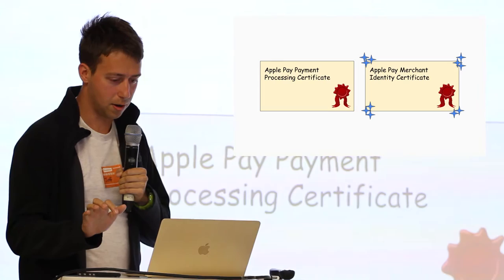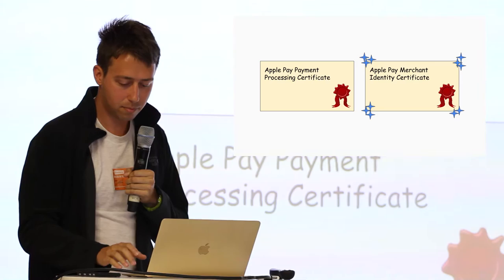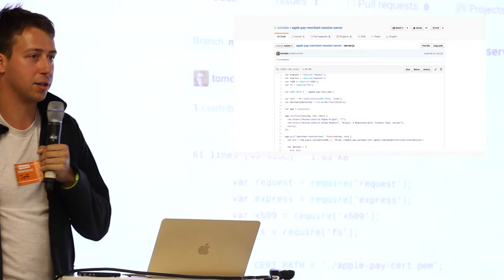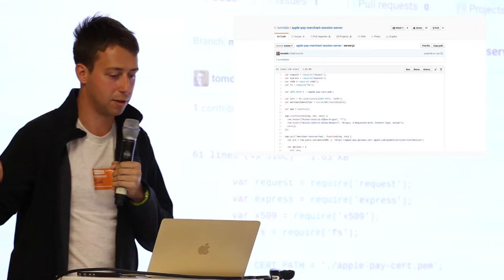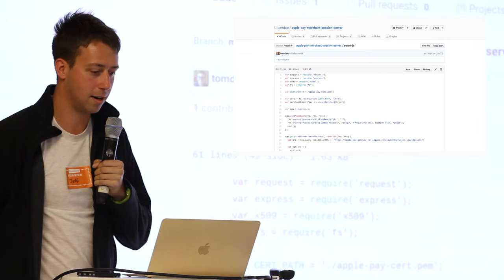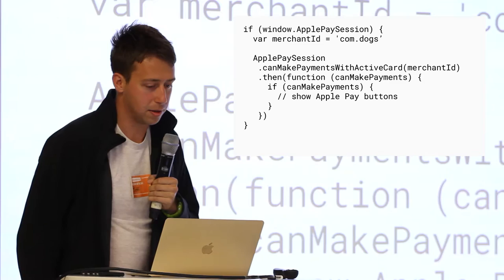Let's talk about Apple Pay in Safari. The first thing you need to know is you need a new certificate. If you're doing Apple Pay now, you know there's one certificate needed, but you need this new certificate for processing payments on the web. That's because Apple wants to be able to cut off payments for merchants if they start seeing fraudulent transactions. So if you're accepting Apple Pay on the web, you need to start communicating from your server to Apple's server.